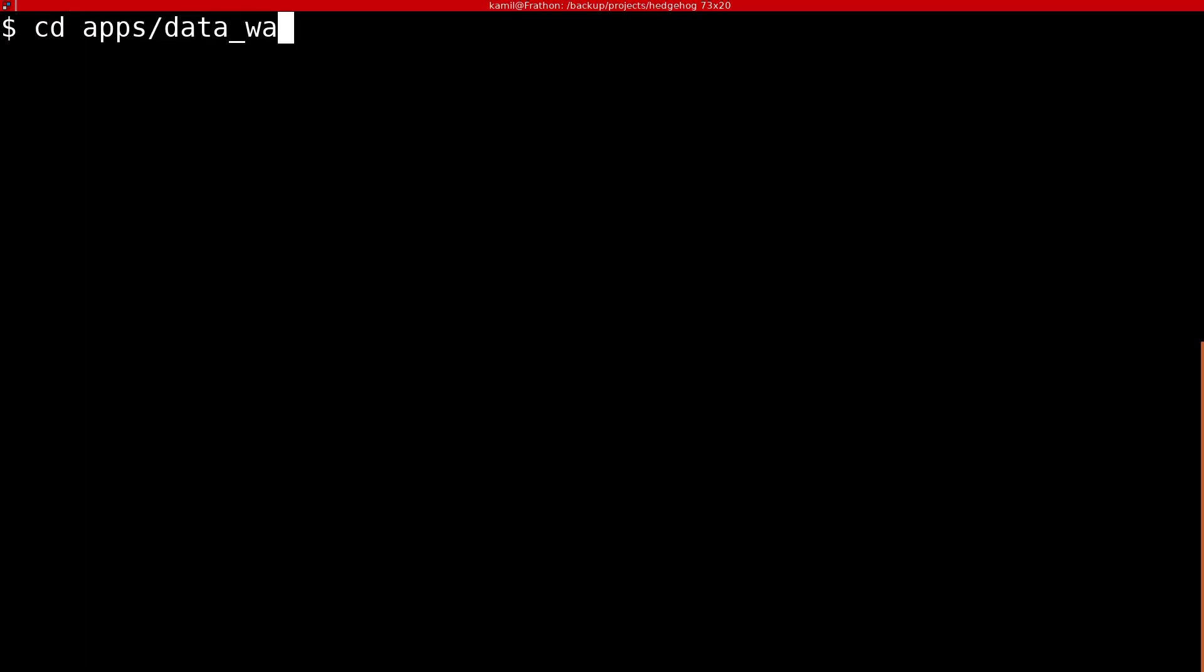We can now get back to the terminal and call ecto migrate to create the TradeEvents table.